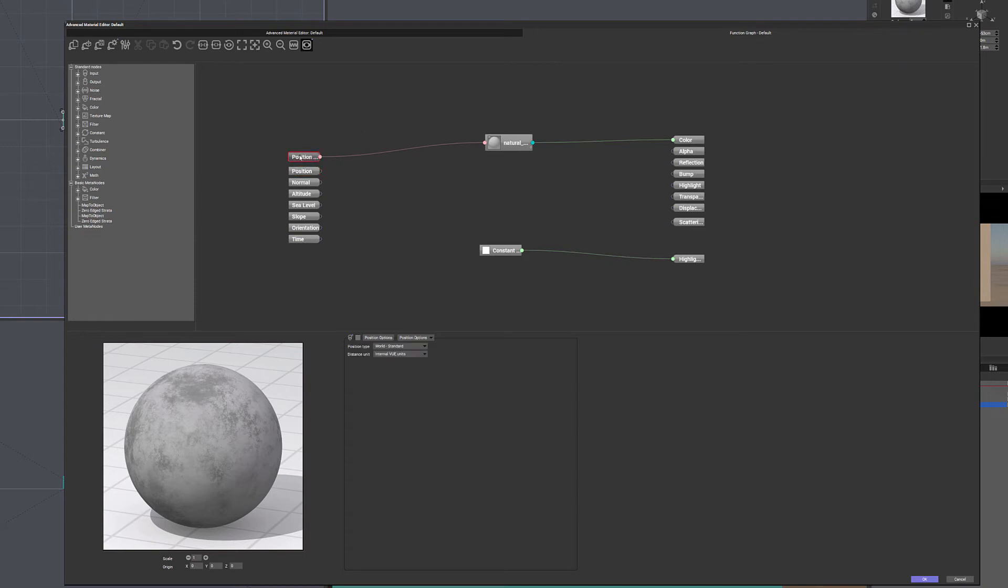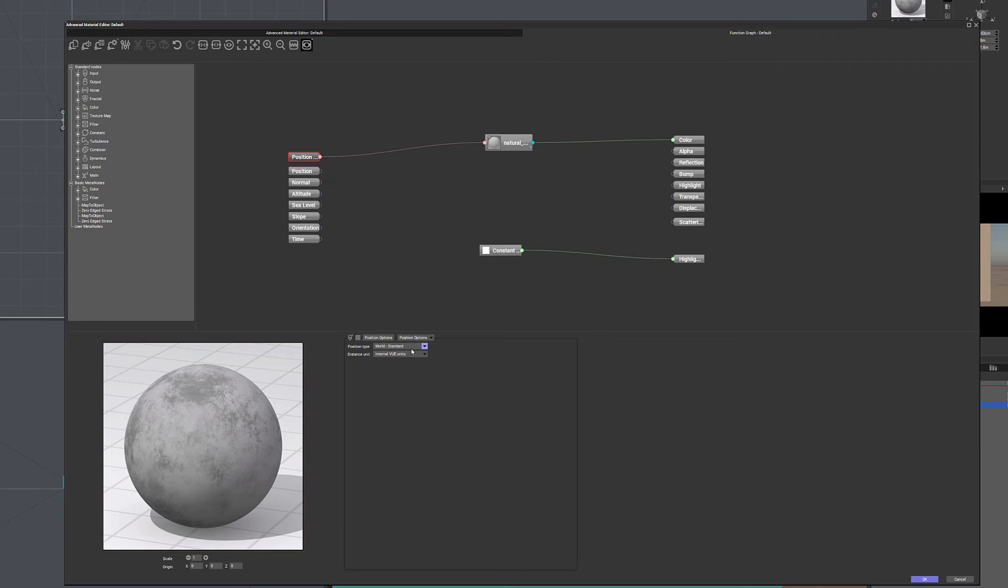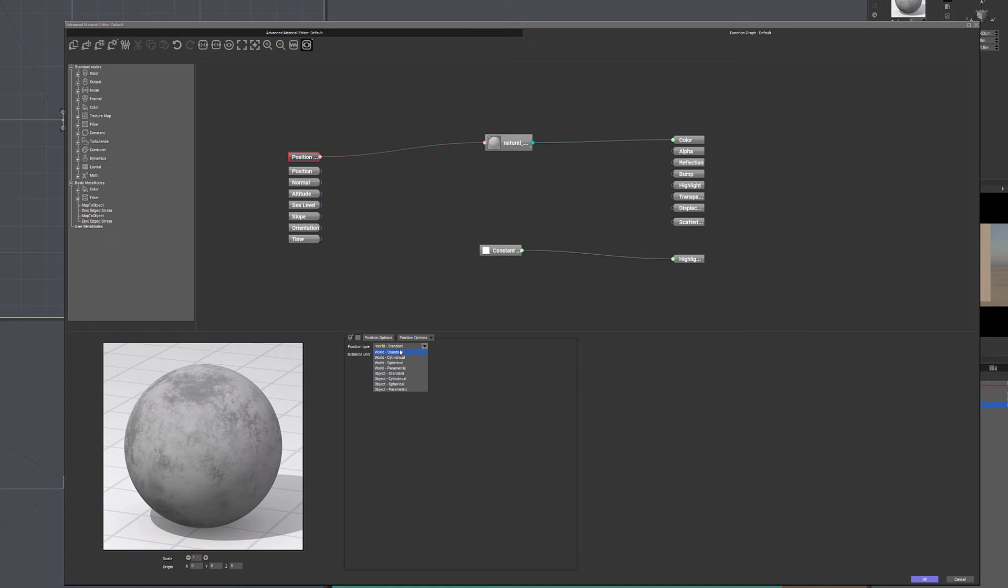Notice first, of course, we have our position. And the position, if we select this node, we have the position type and reference. For example, notice right here we have world standard. So it's meaning wherever the object is positioned in our scenery, we'll receive value of this. And currently it says world standard. So if we click down, we have all these same types of position, and they're very standard.